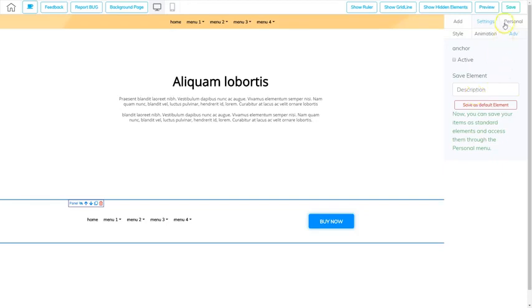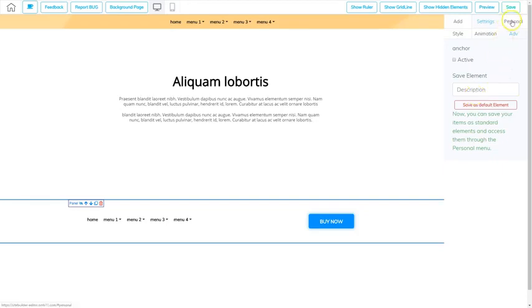And what you'll see is they're saved in the personal area under panel. And you can grab that panel and use it in every other page for that website.